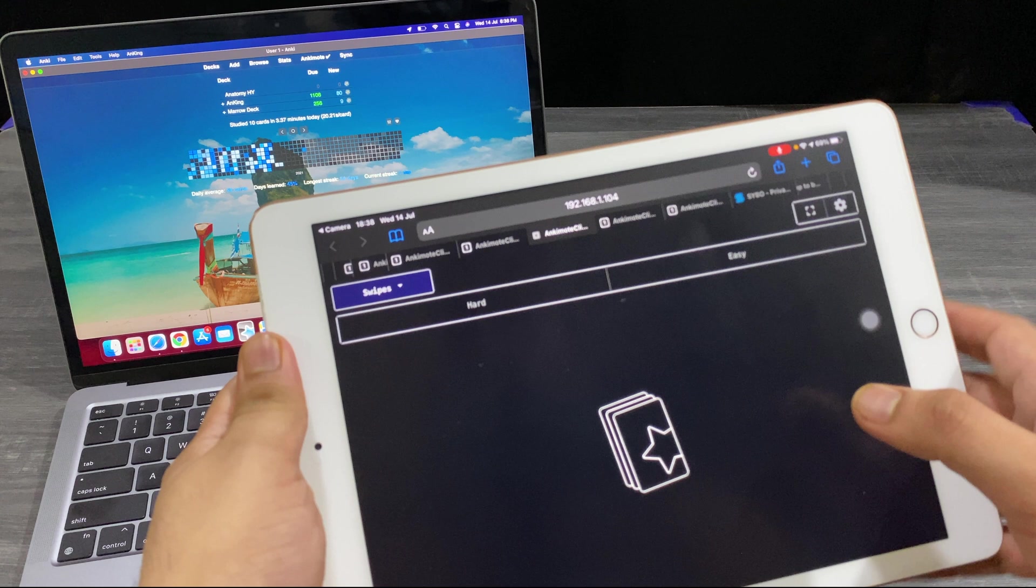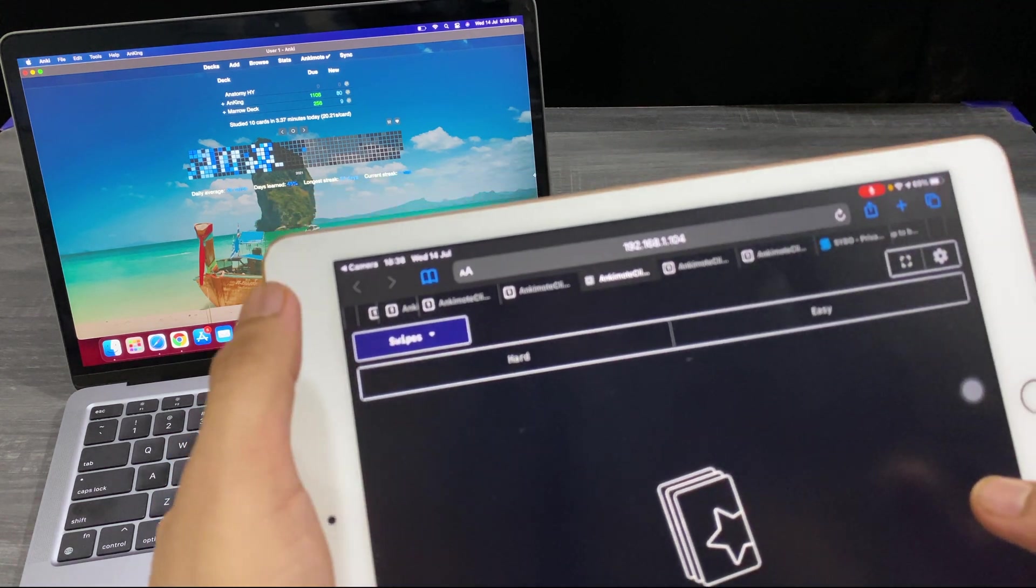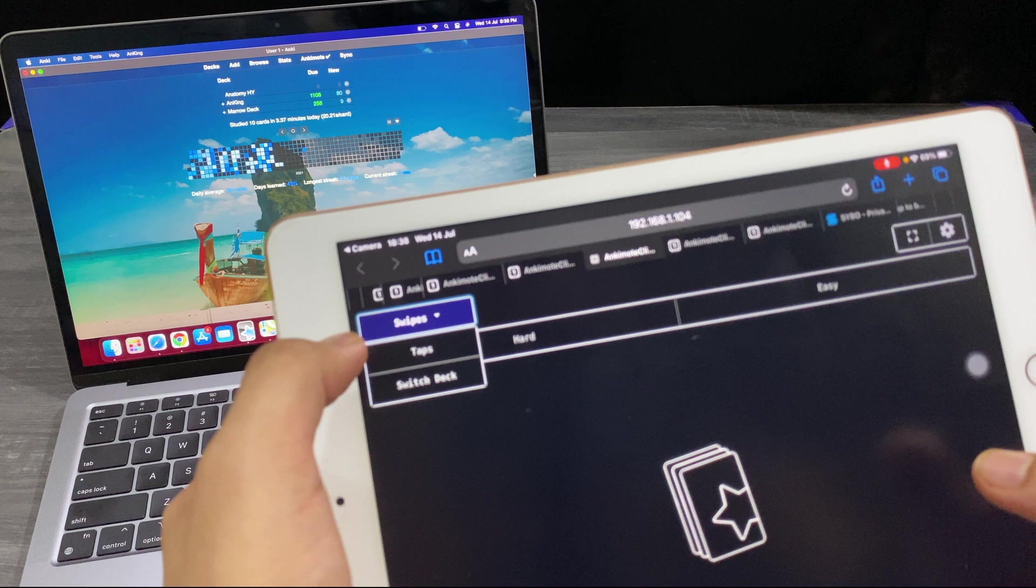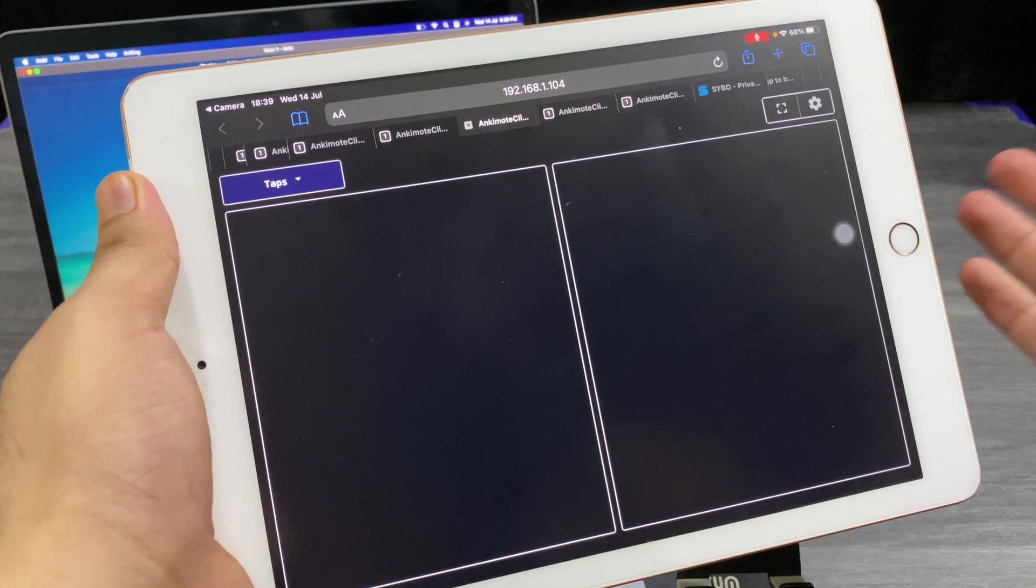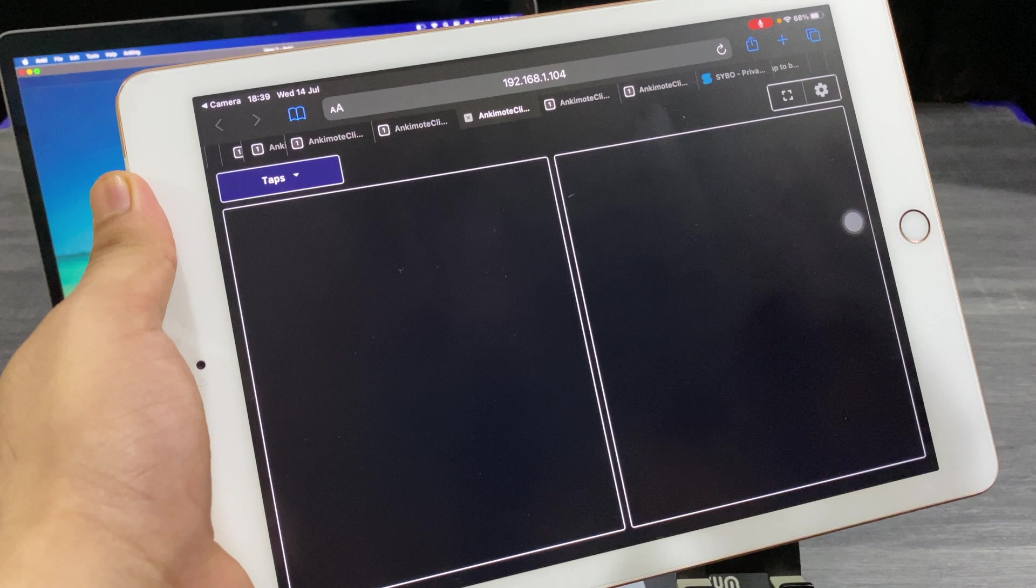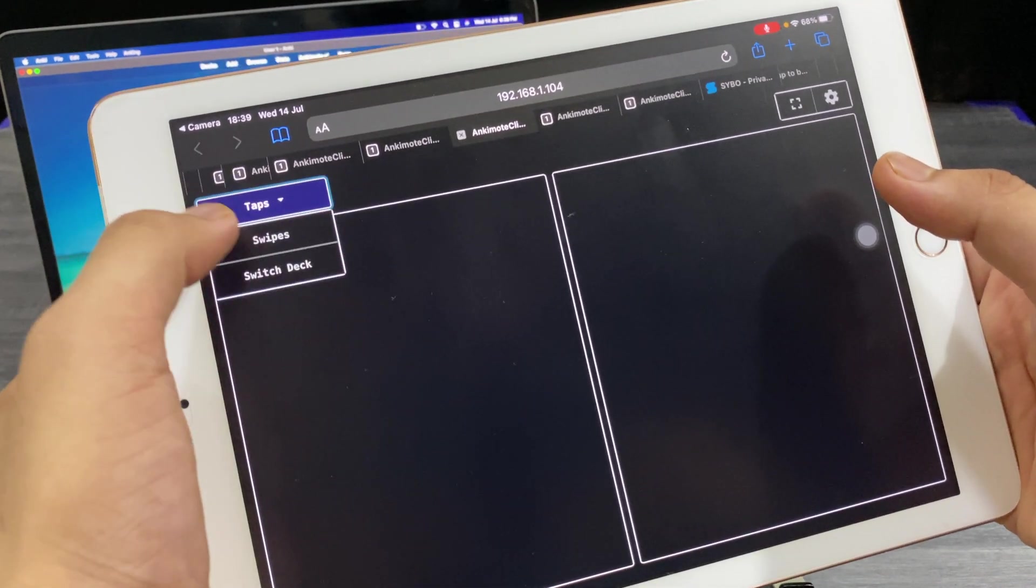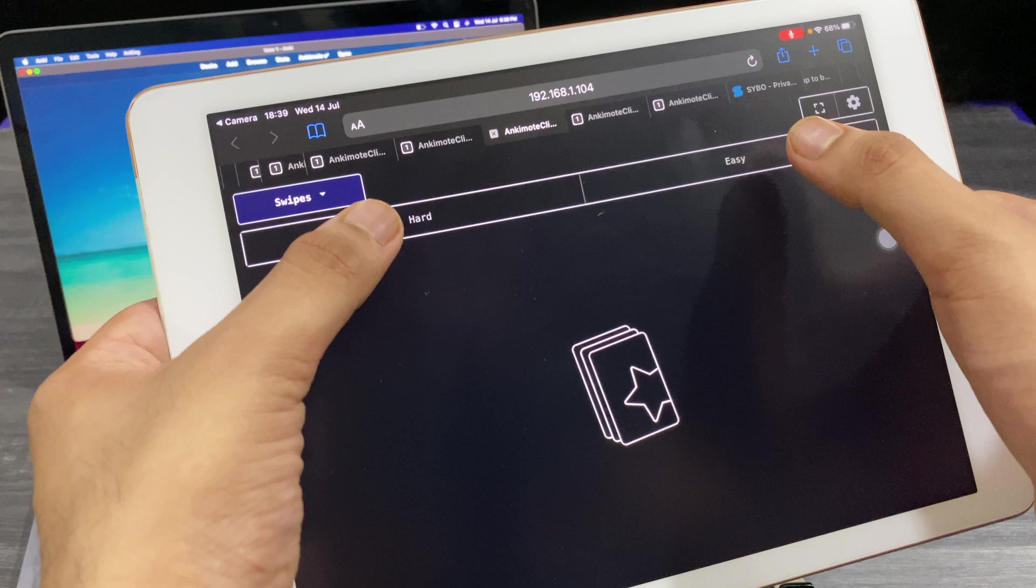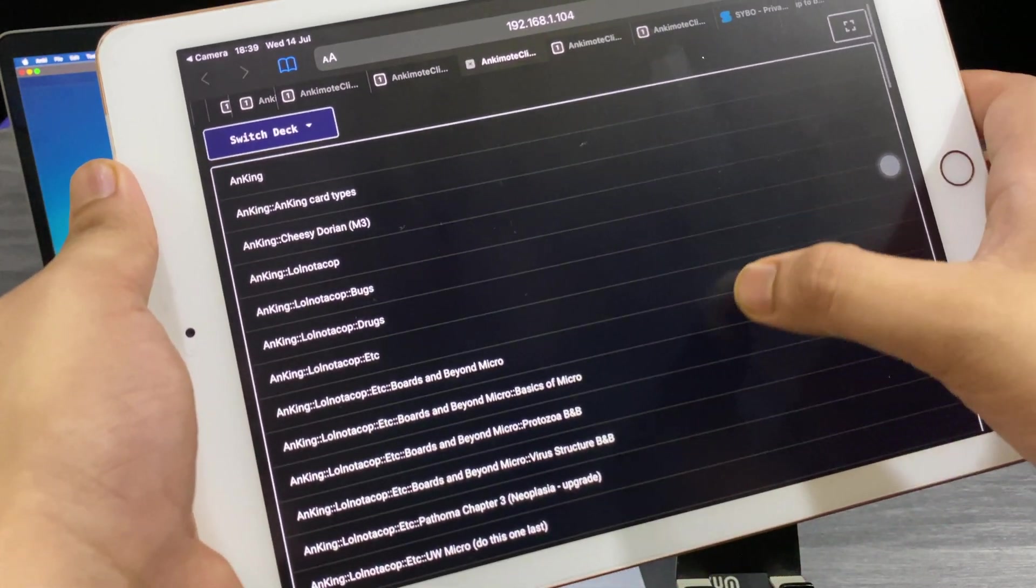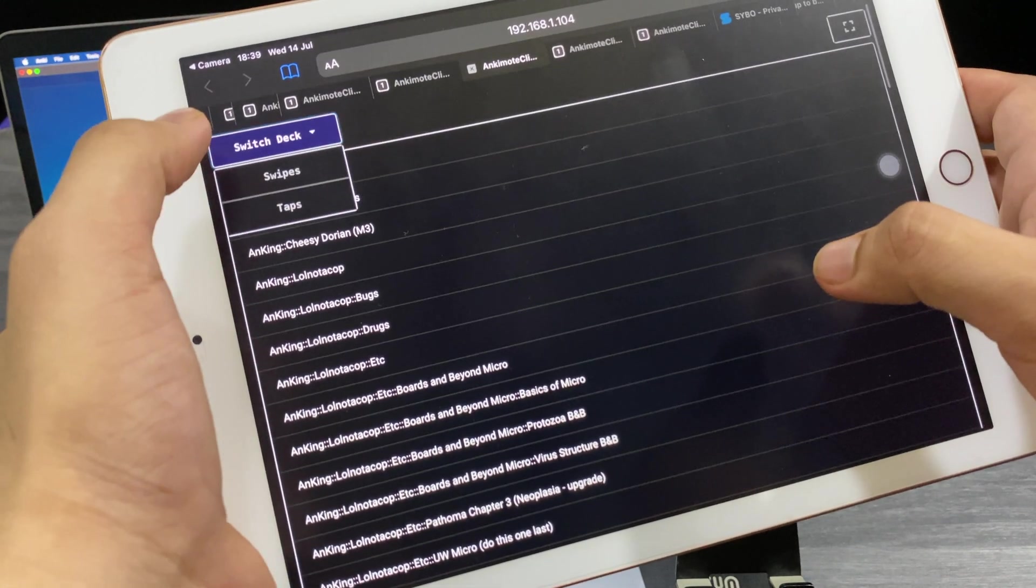And something will open. On the right, on the left, you will get two options, actually three: swipe, tap, or switch deck. Tap means by tapping you can do the stuff like show the answer, show the hints and all. And swipe means by swiping you can do it, or there are two buttons here. And switch deck means you can change the deck or whatever deck you want.